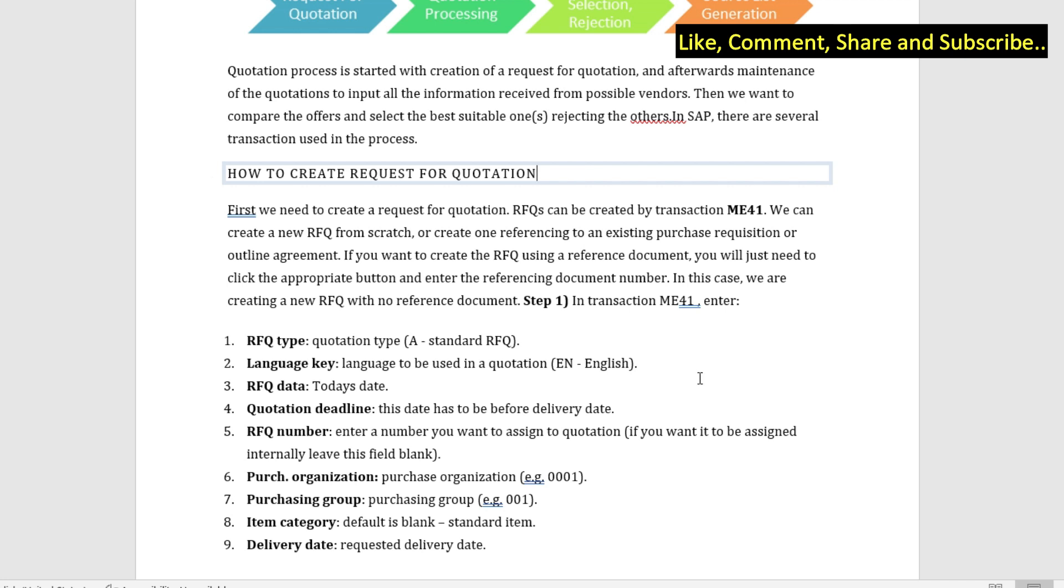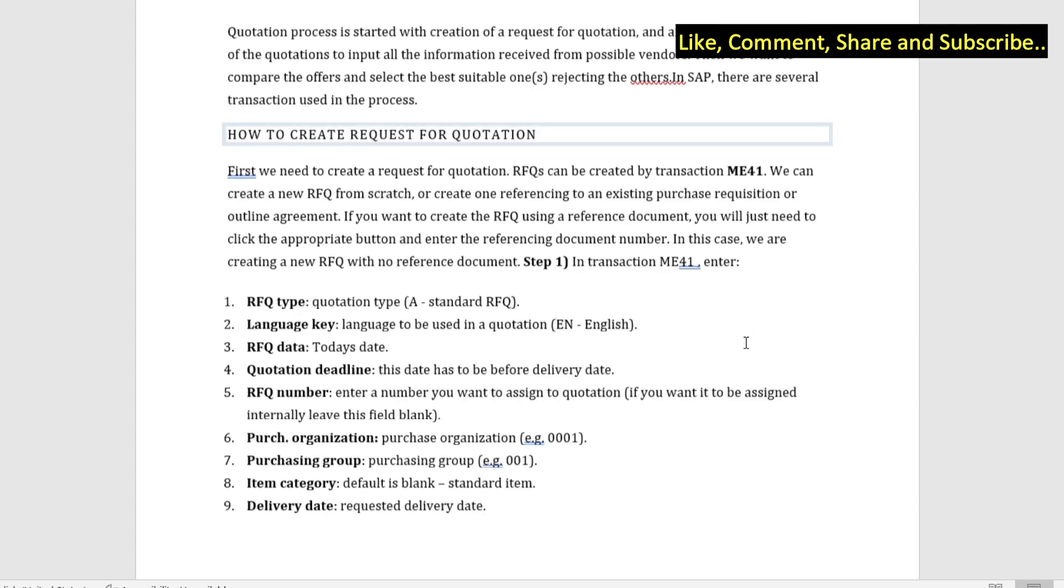Now let's talk about creating the quotation. Quotation or RFQ can be created by transaction ME41. We can create a new RFQ from scratch or we can also create one with reference to an existing purchase requisition or an outline agreement.